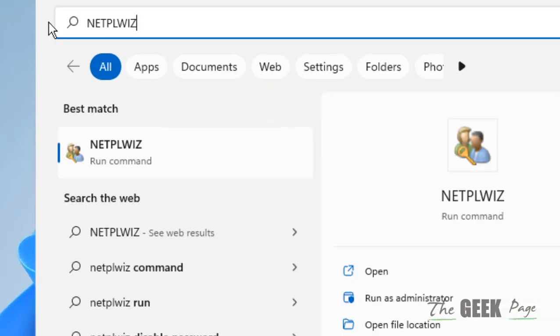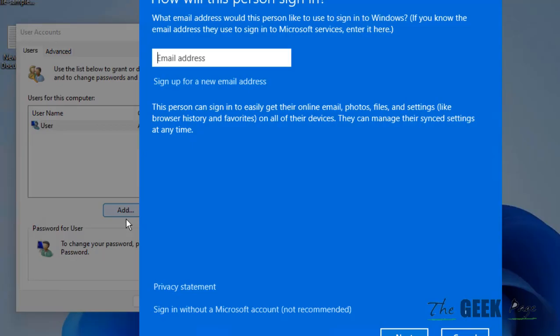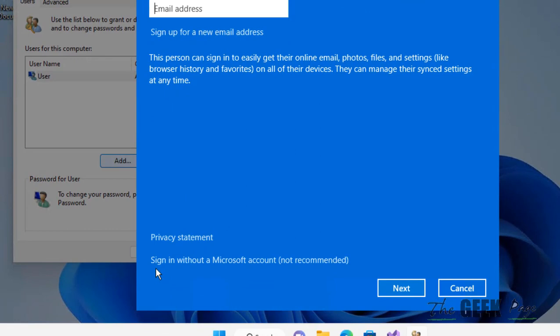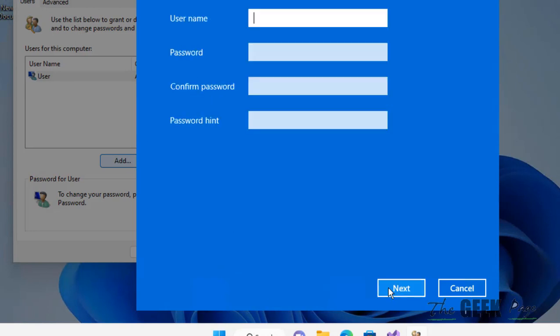Click on netplwiz, now click on add. Now click on sign in without a Microsoft account, not recommended. Click on it, now click on local account. Now just type the username, any name you want.